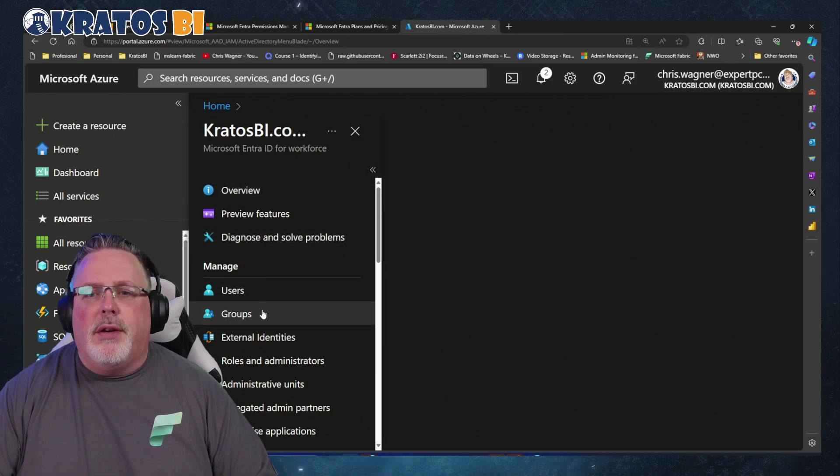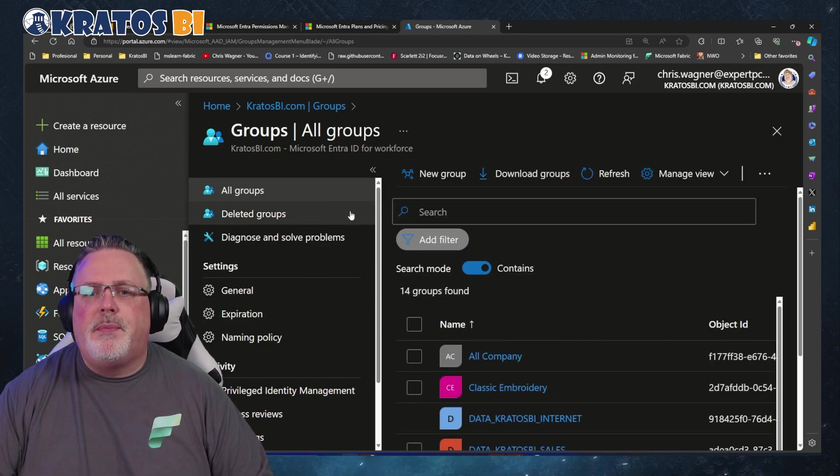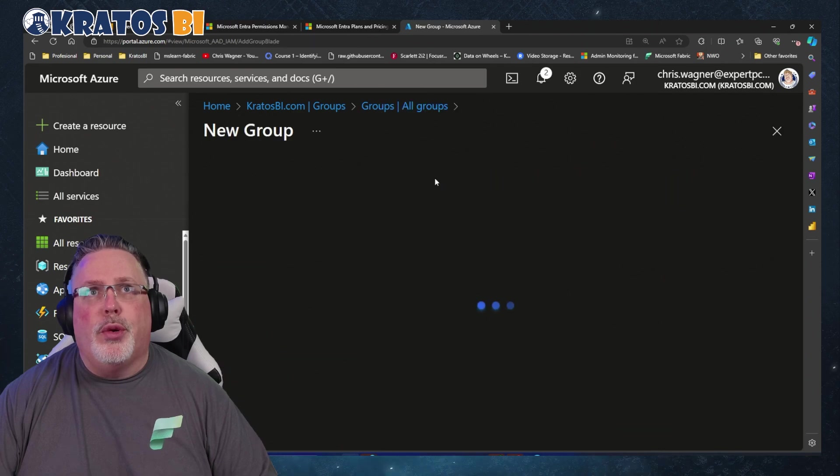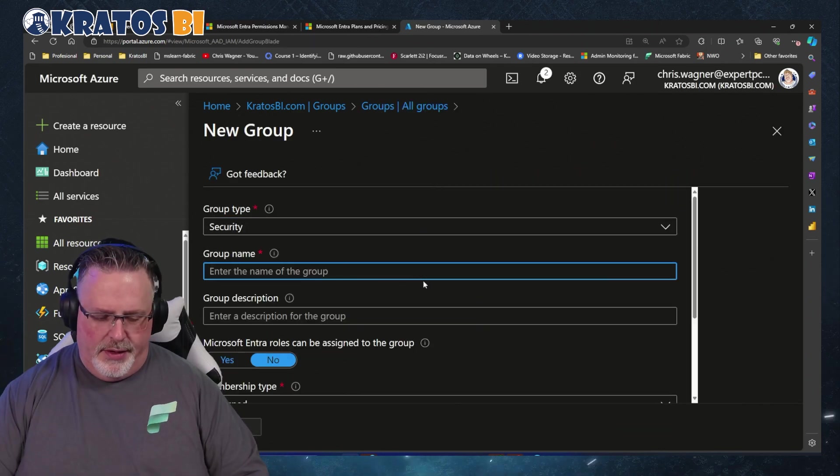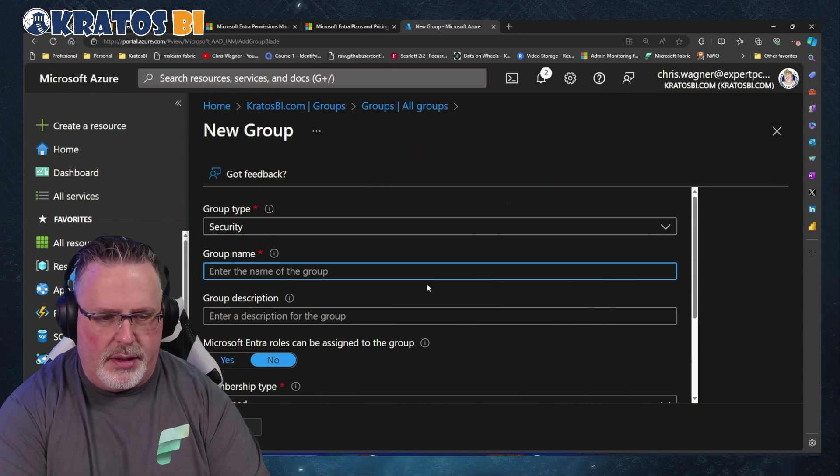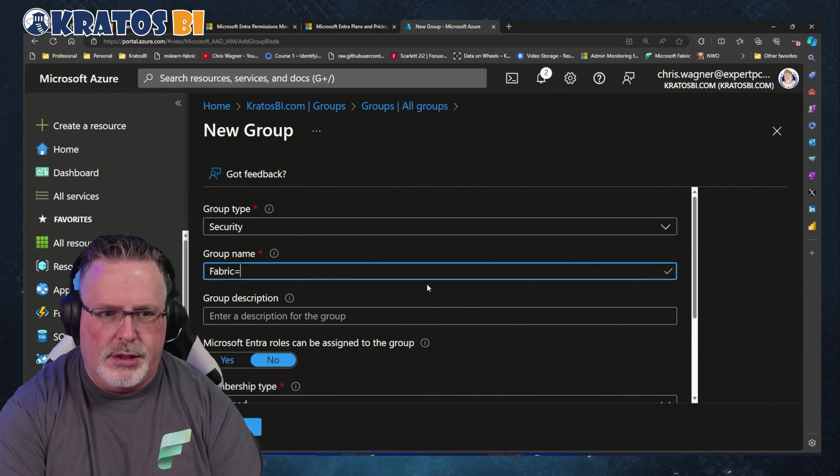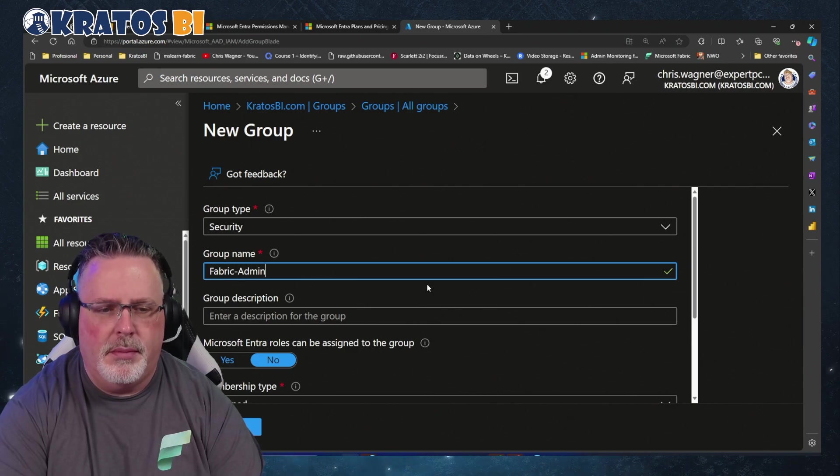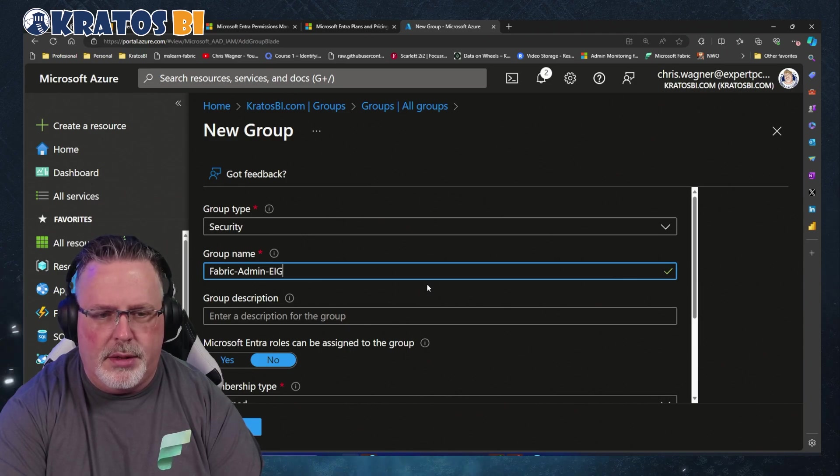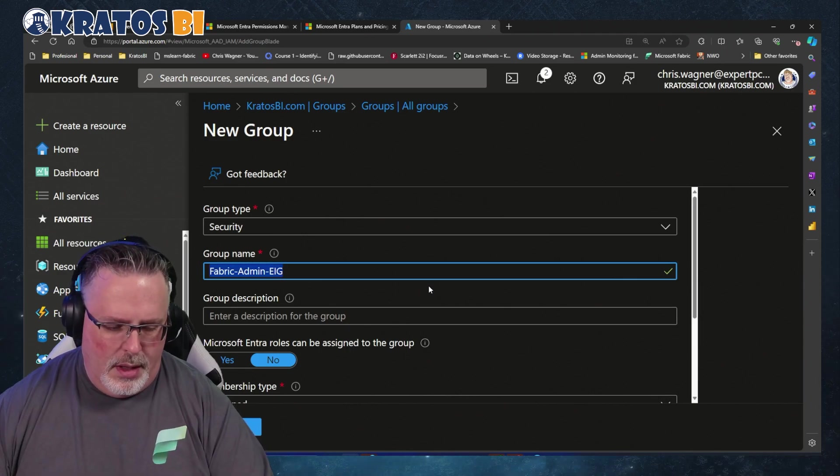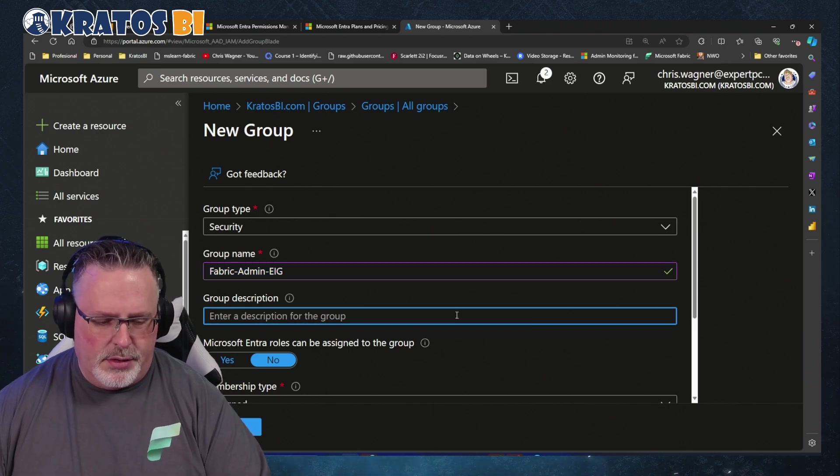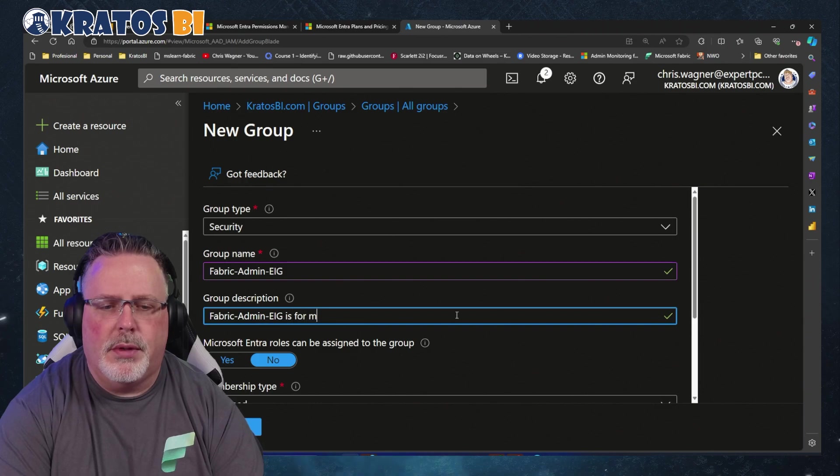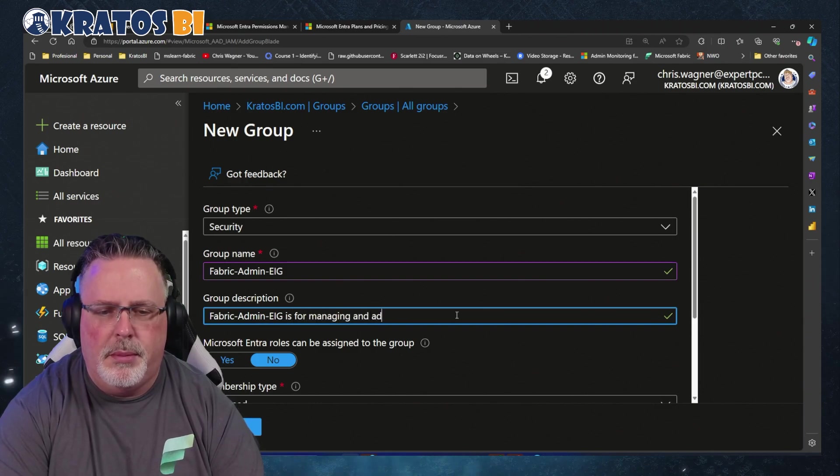I'm going to head over to Groups, and inside here I'm gonna create a new group. The group name I'm going to give it is Fabric-Admin-Enterprise ID Group. I always like to include that in the description: is for managing and admin of Fabric.